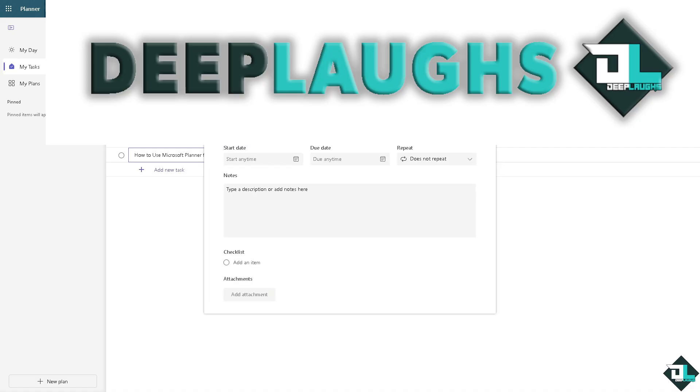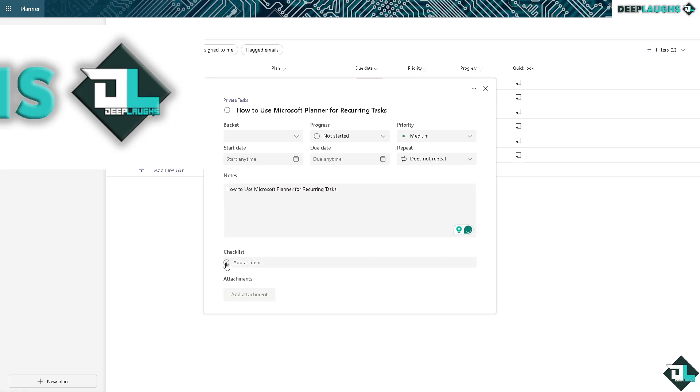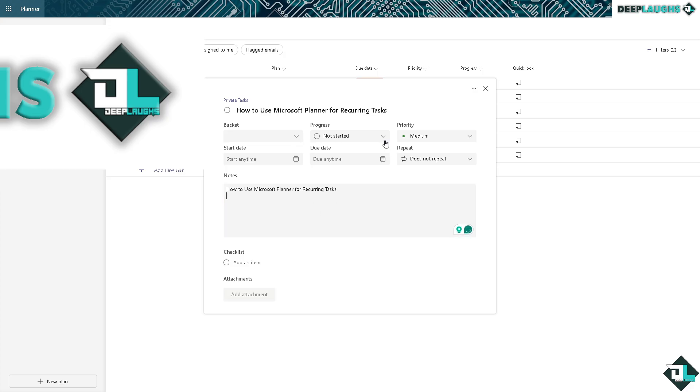Now inside this one right here you can put in as much information as you can. Add an item and of course add attachment. You can put in the bucket, date, and the progress. For example, I'm gonna put in In Progress.